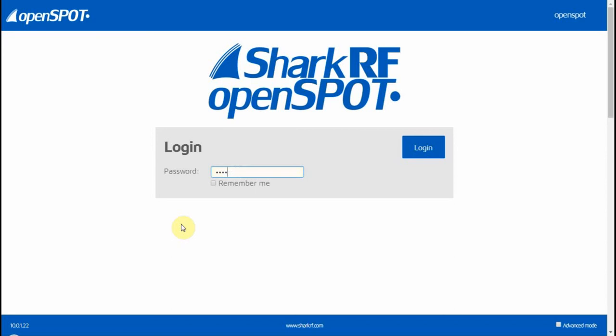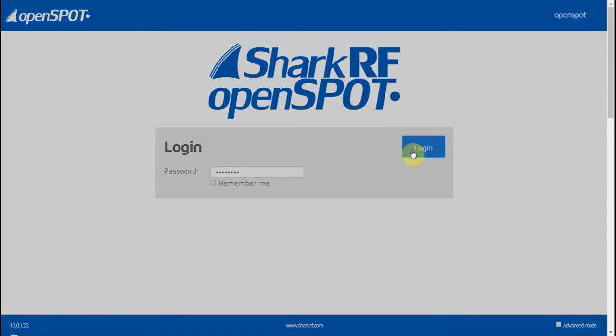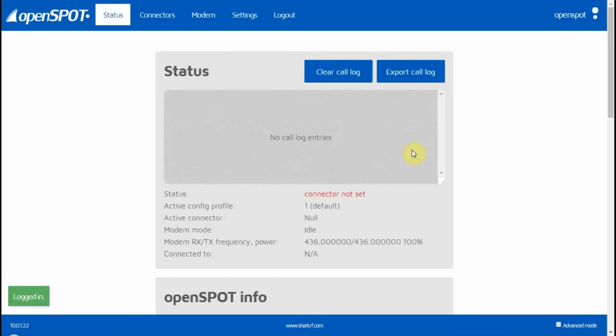The username is 'openspot' and the password is nothing more than 'openspot'. You just type in 'openspot' right there and then click login. It logs in here and this is what you'll see as far as the page.